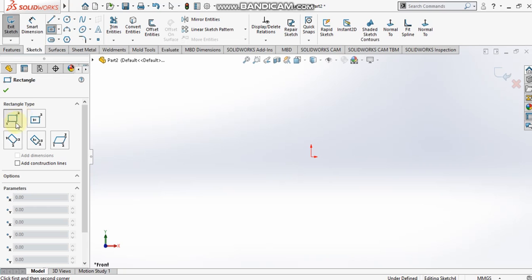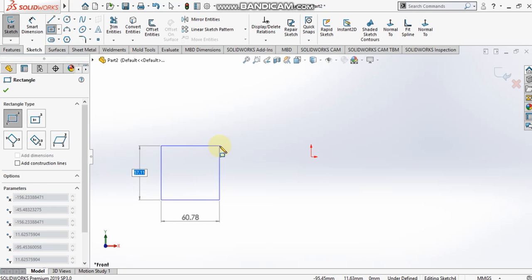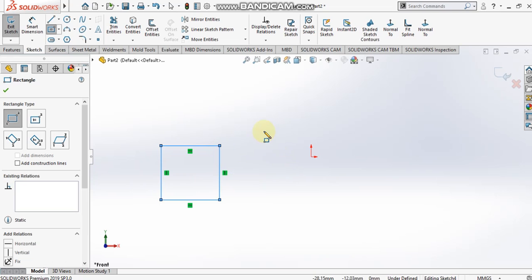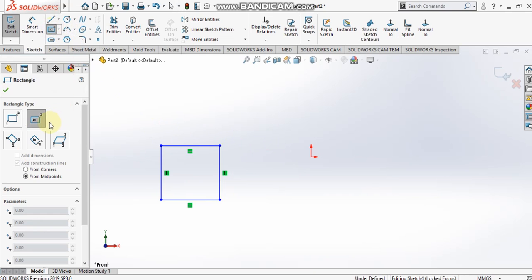First I have selected the corner rectangle. For this rectangle I have to specify two diagonal points — that is, two corner points. I specify the first point and then the second point, and we have drawn this rectangle.